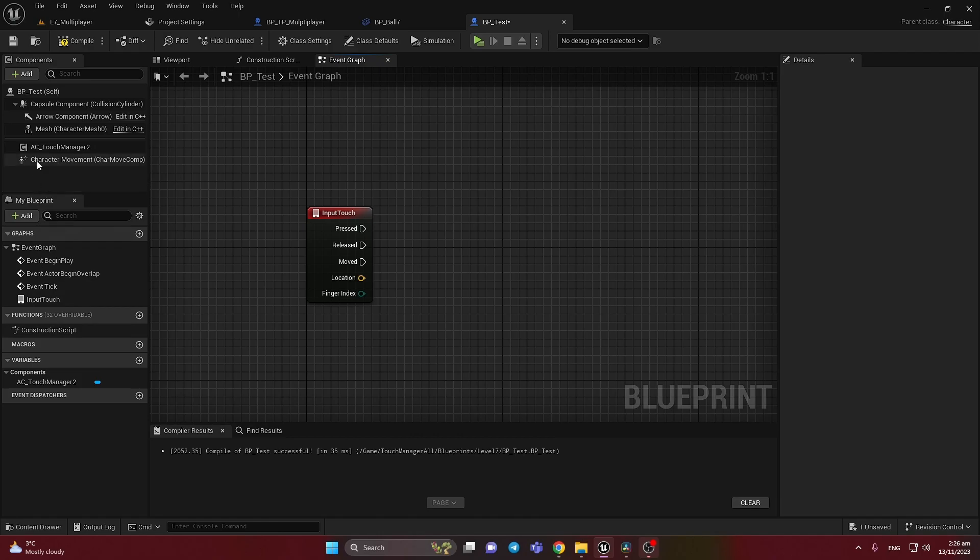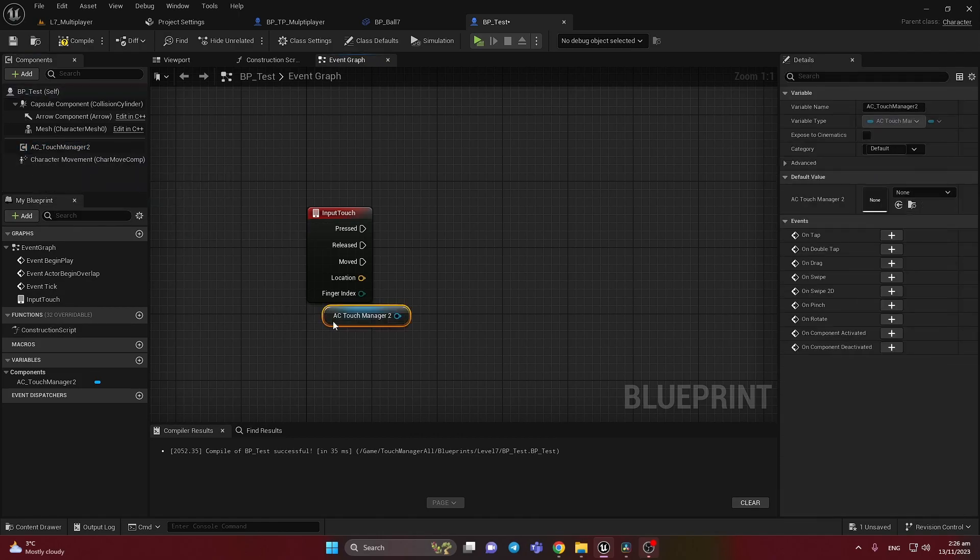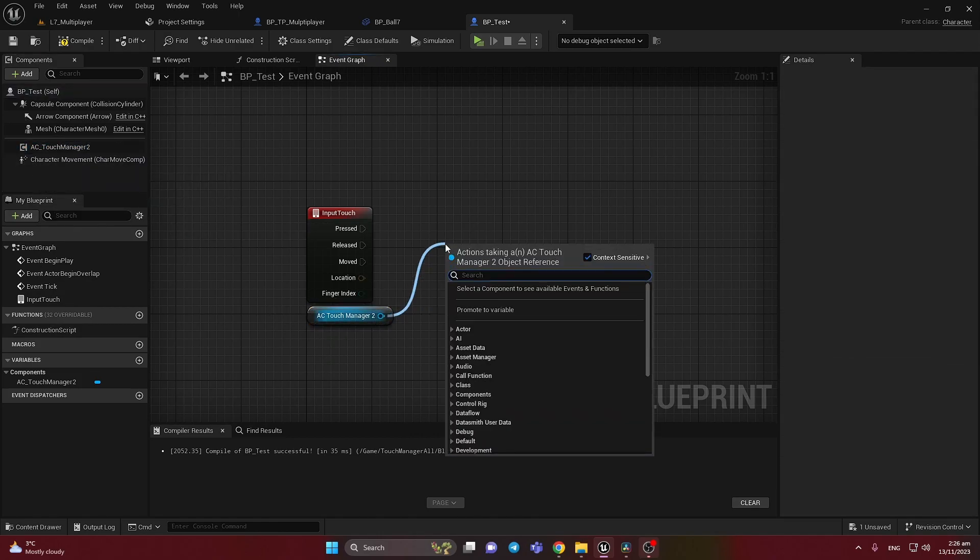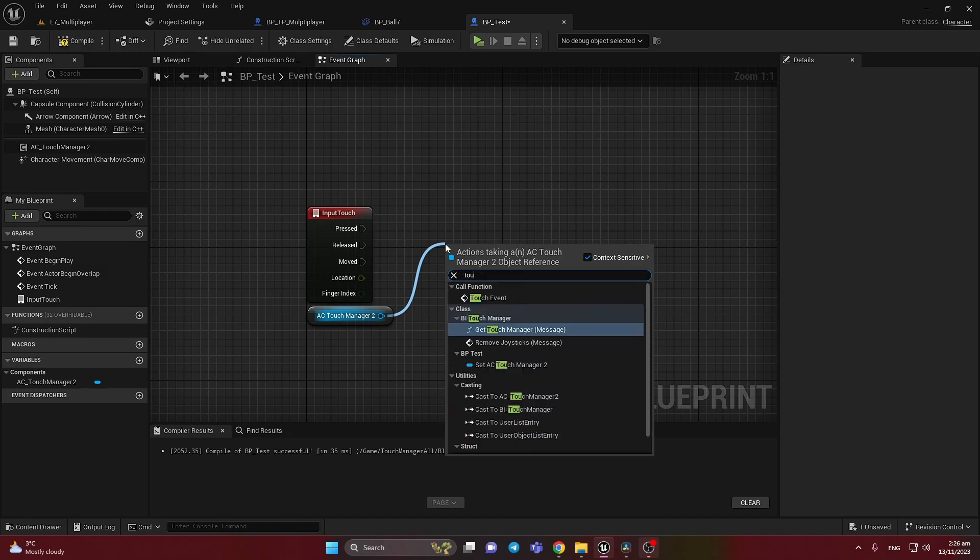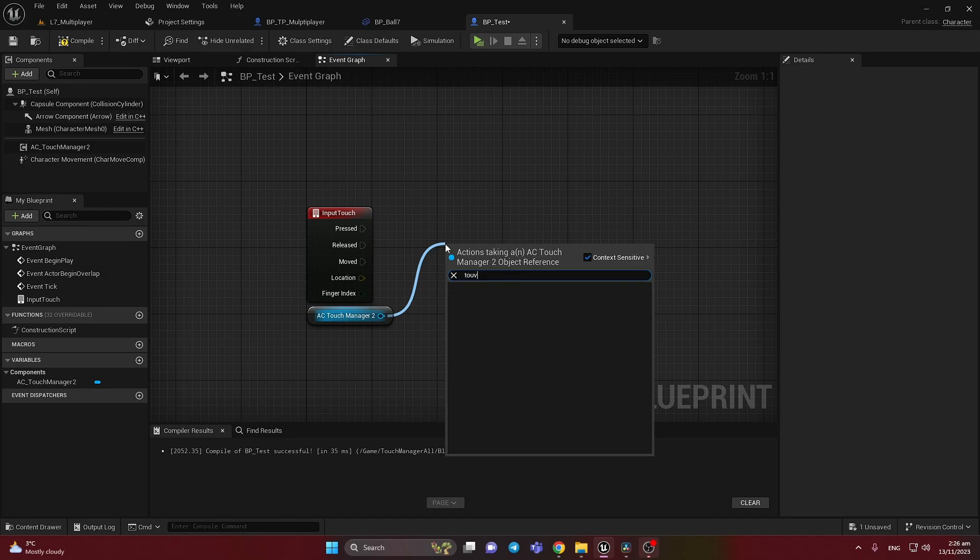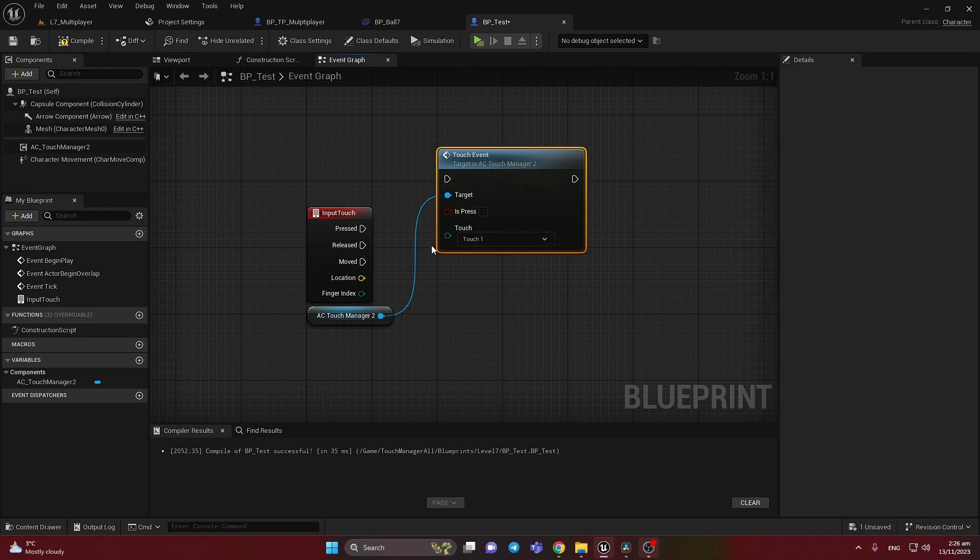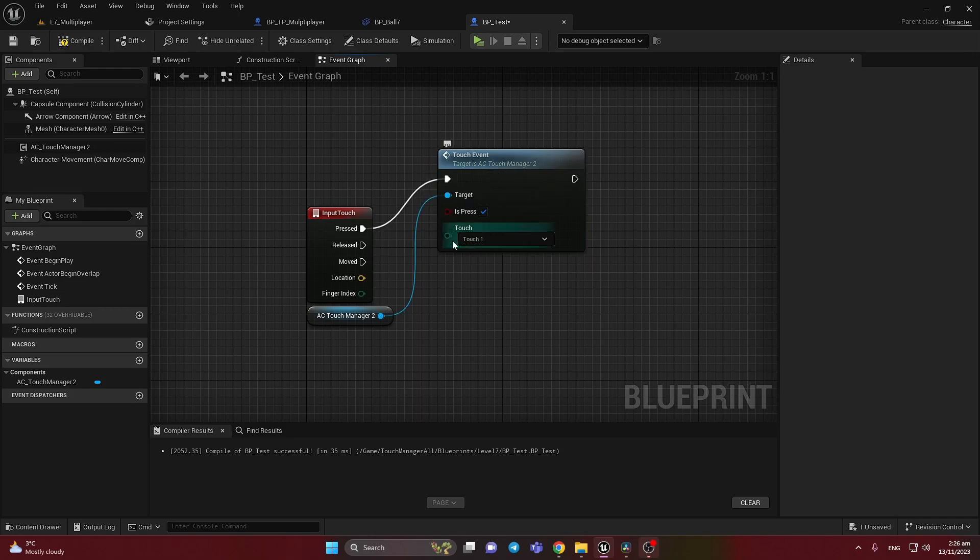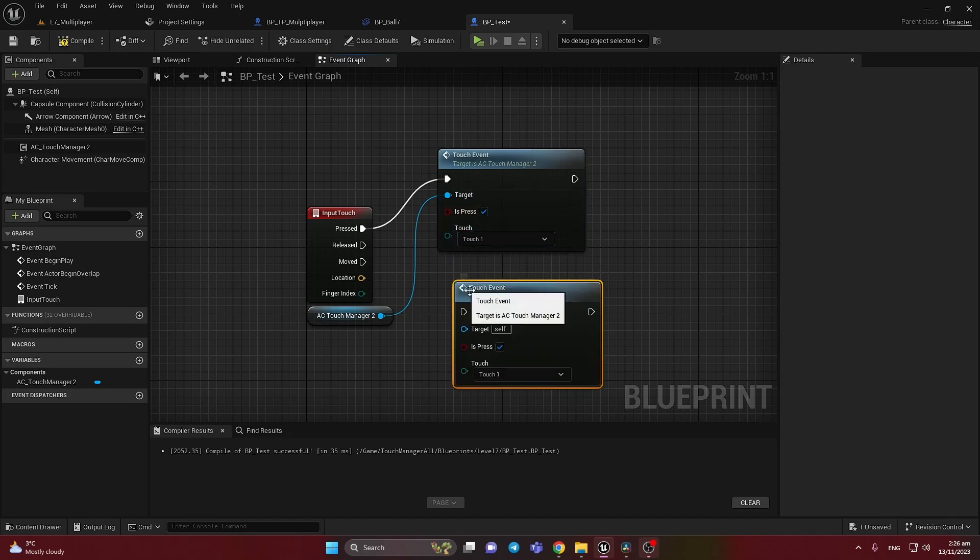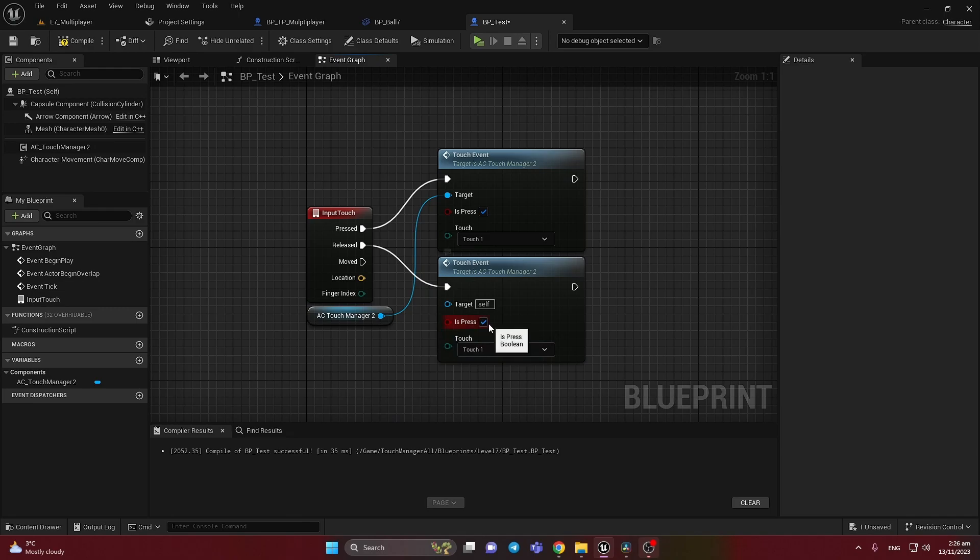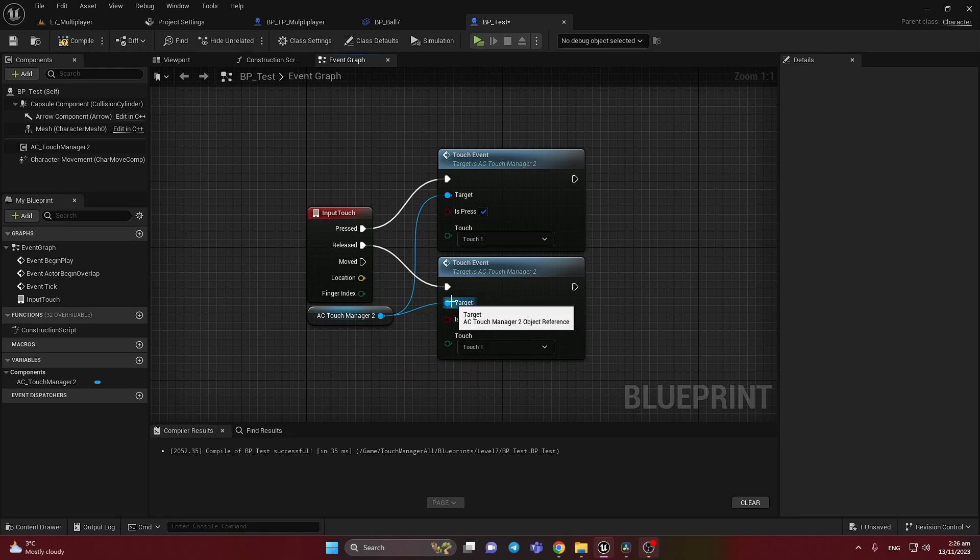So after that we need to just add a component here and add Touch Event. Connect it here. Press True on Press. And copy it and paste again. To release connect. And it should be false because it's release. And connect here the target.